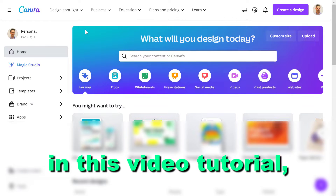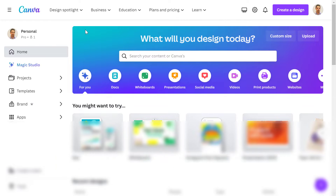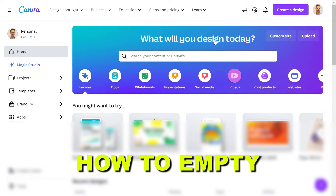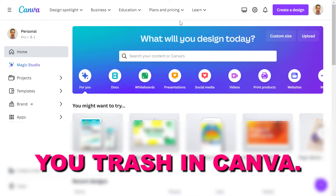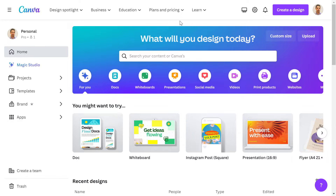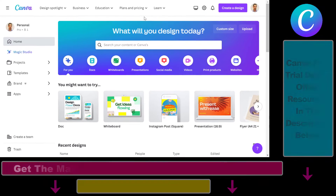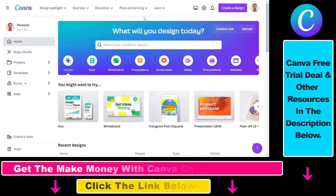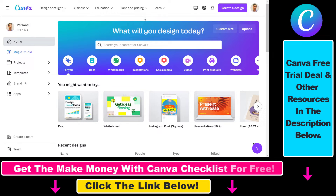Hey everybody, in this video tutorial I'm going to show you how to empty your trash in Canva. If you want to empty your trash, which means you would want to delete your deleted Canva designs permanently, here's how to do it.